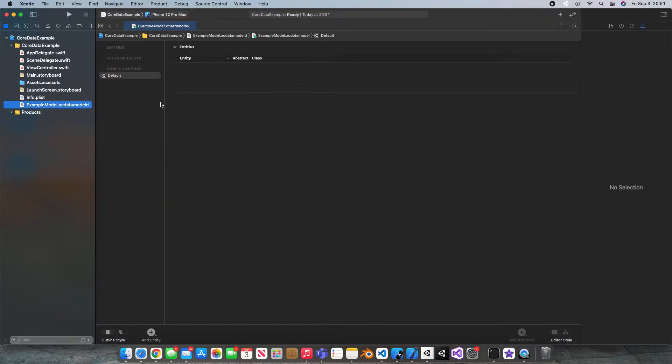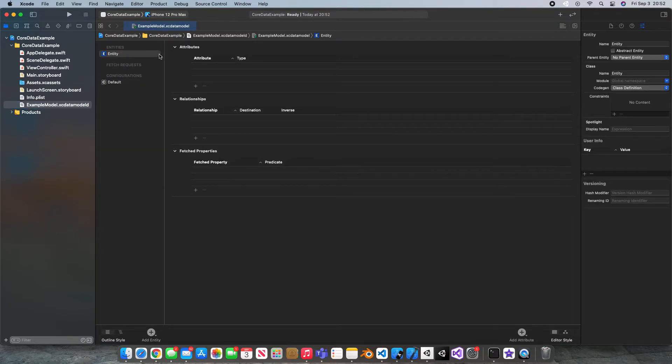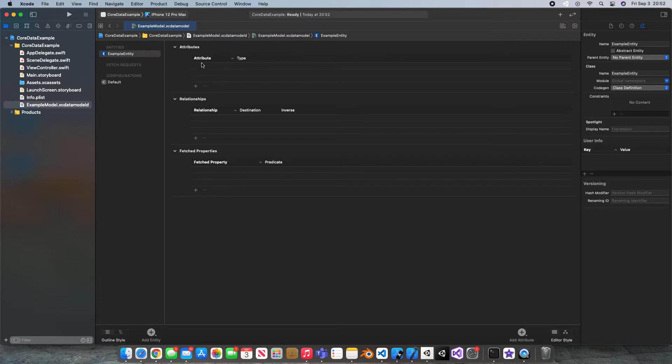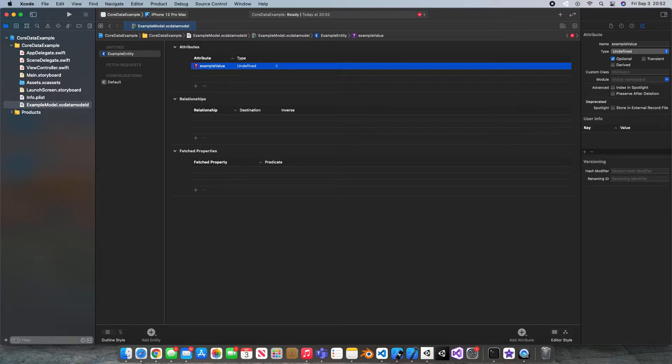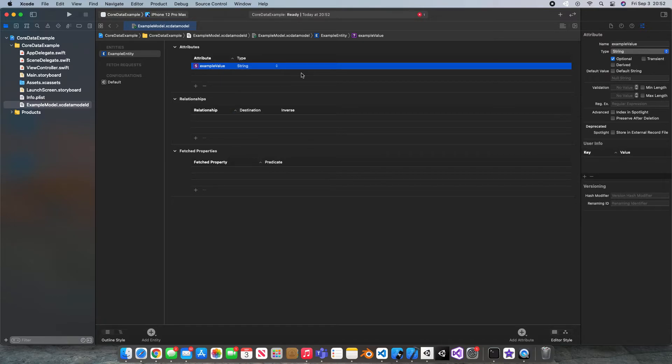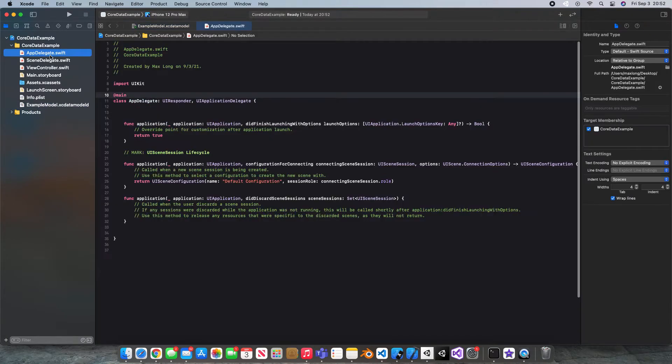So now we have this XC data model. Now in here, we're going to come down here and say add entity. If you click on the entity and hit enter, you'll be able to rename it. So I'm just going to call it example entity, if I can spell there. There we go. And under attribute, I'm just going to hit this little plus, and I'm just going to call it example value. Now it really depends on your Xcode project, what you're going to be creating in here. This is just to show how you do the Core Data. I'm just going to set the type of this to be string, and we're going to head back into our app delegate.